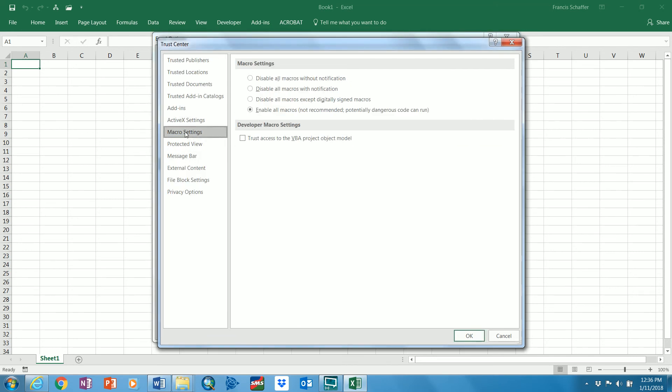Macro Settings, and then you set it back to whatever it was, whatever setting it had when you enabled it. So if it was disabled with notification, then hit OK.